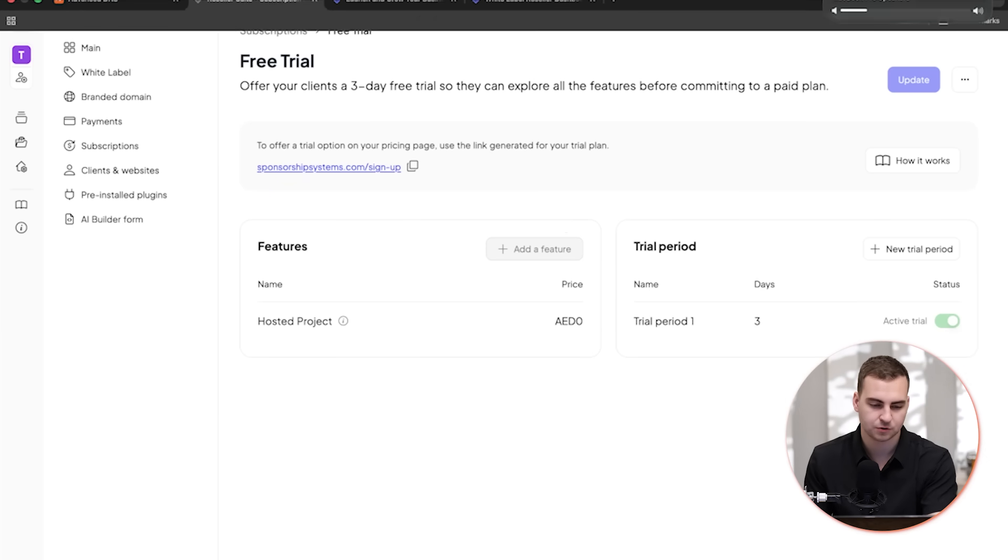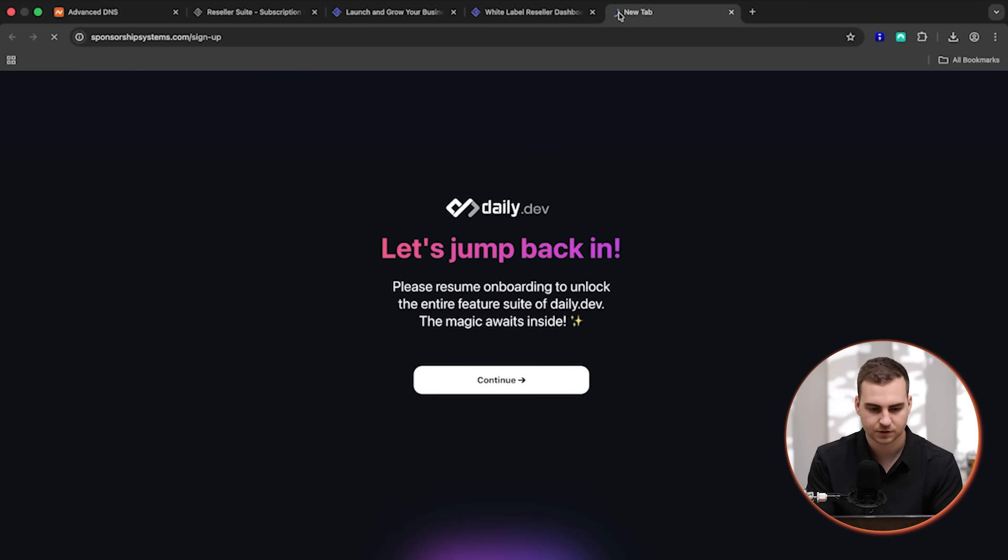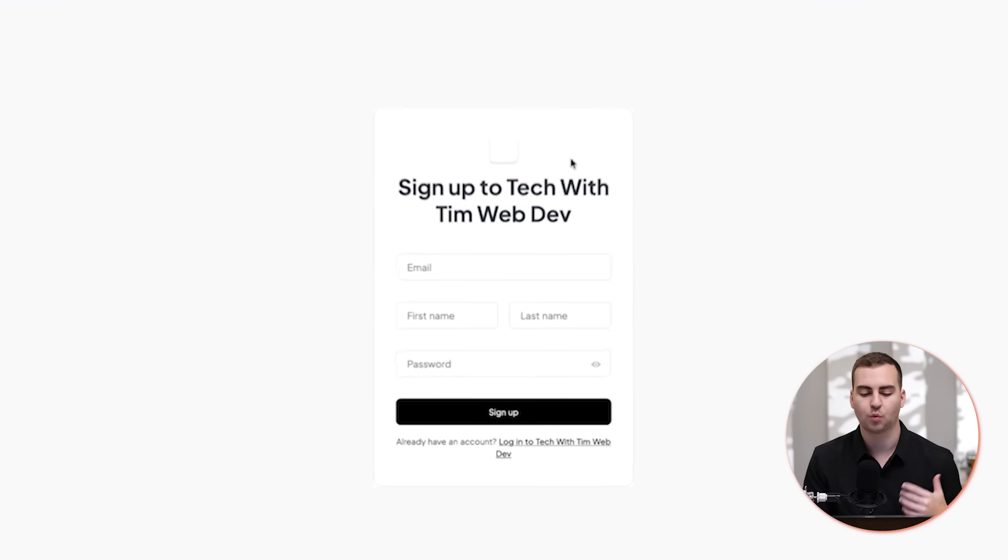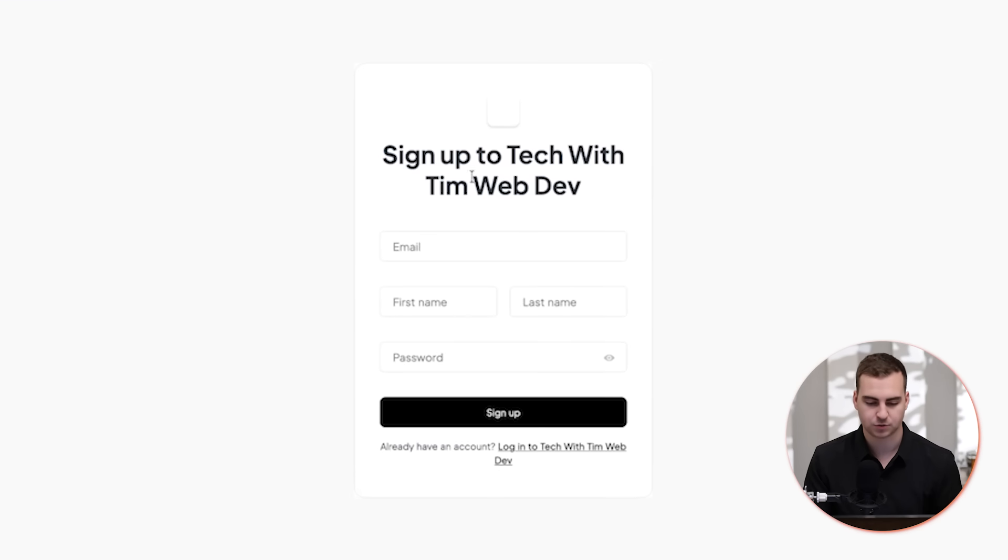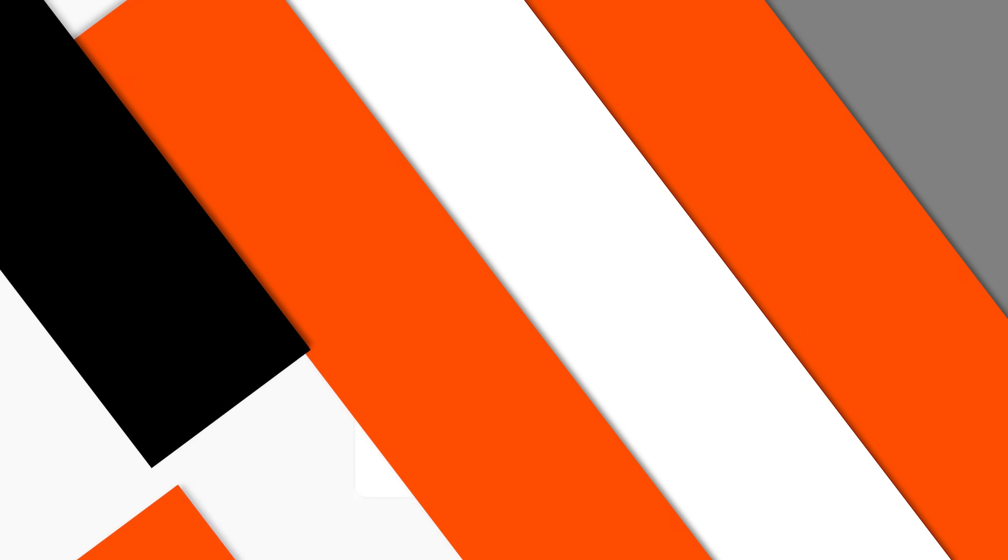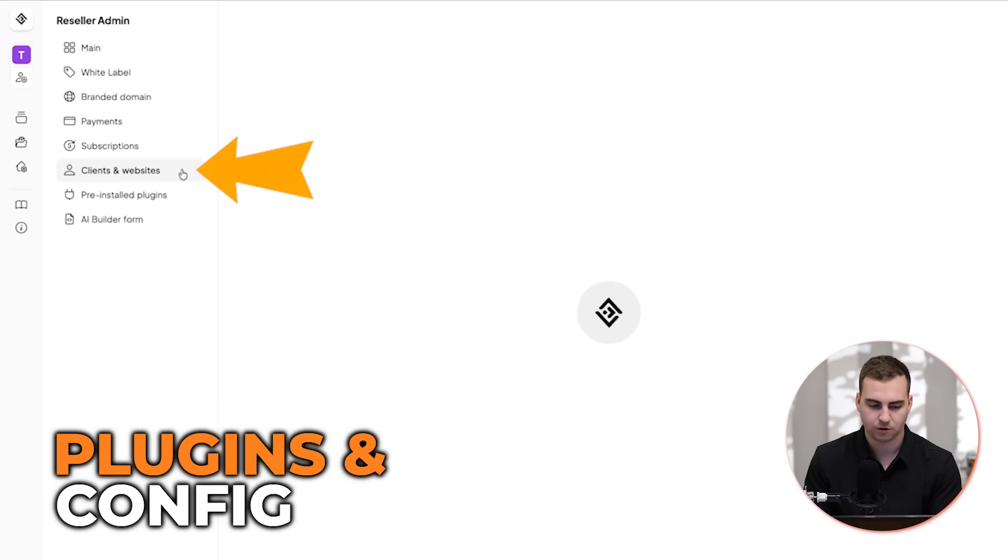So you can see that if I simply go to this URL right here, let's just paste it in the address bar, then it will bring us to a custom signup page that has our branding. And this is our white label dashboard. So you can see it's a sign up to Tech with Tim Web Dev, and then we can create a new account right here.